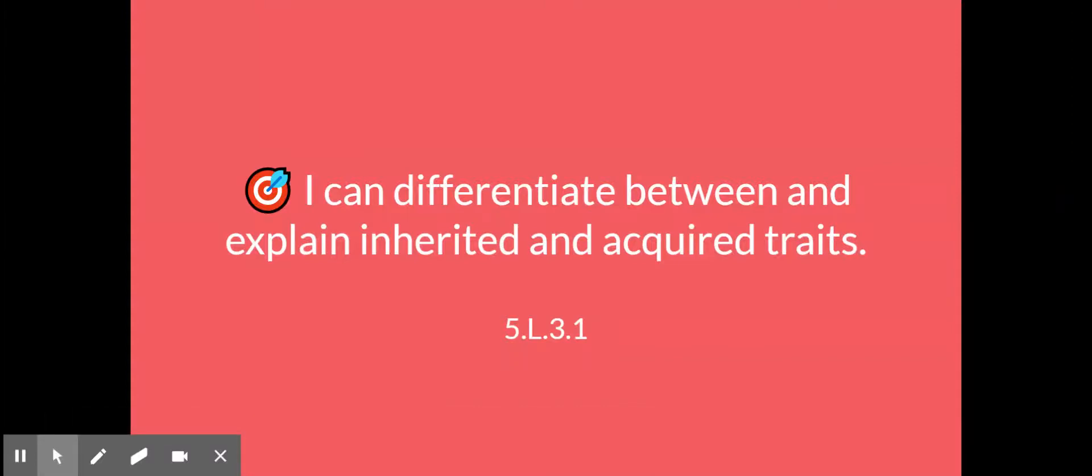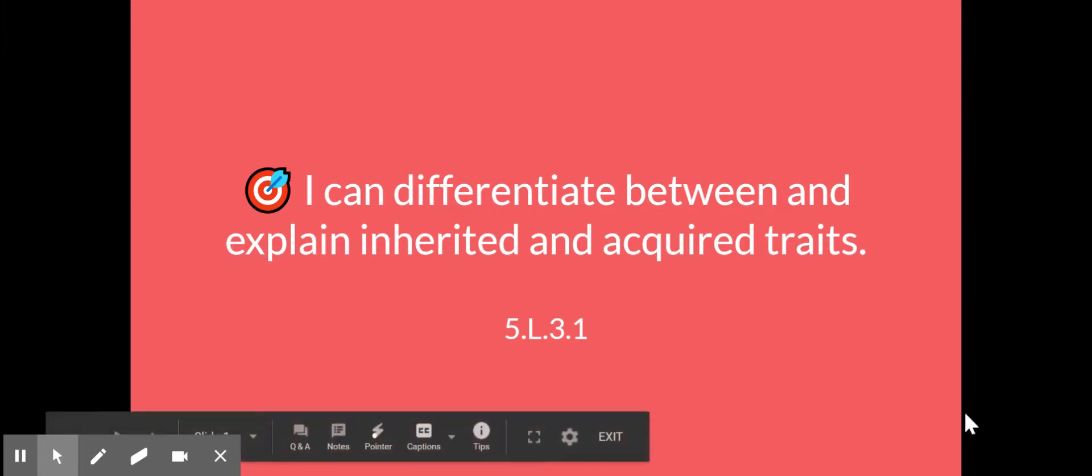All right friends, so we are here to do our Human Body 3 assignment. We're going to be talking about the difference between inherited and acquired traits.